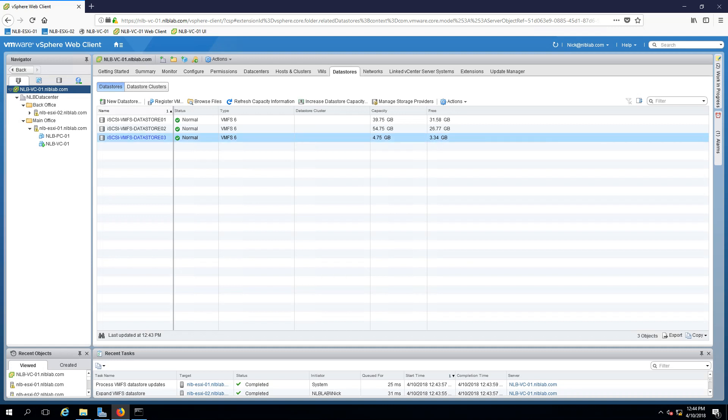And after a few seconds, the data store is now 4.75 gigabytes in capacity of which 3.3 is free that I can store information on. So to be exact with the actual terms that VMware use, the operation that you saw is called expand, expanding of the data store. The other option that you can use is the extent of the data store, which we can see later.